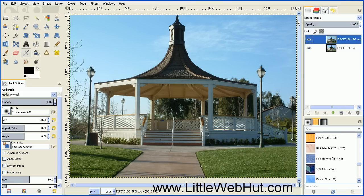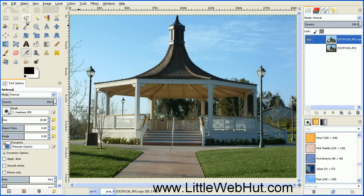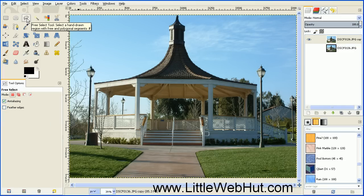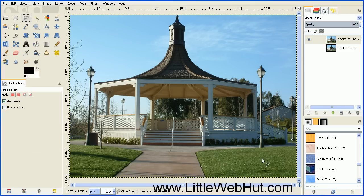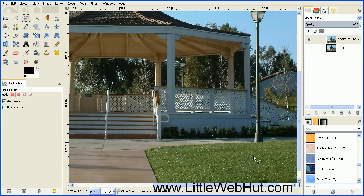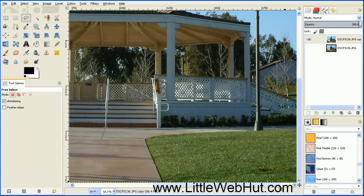We can go ahead and turn off this bottom layer right now. And next we're going to use the Free Select tool to cut out the grass areas. So click on the Free Select tool that looks like a lasso right here. And then let's zoom in on the area that we're going to cut out — I'll zoom in on this bottom right-hand corner here.